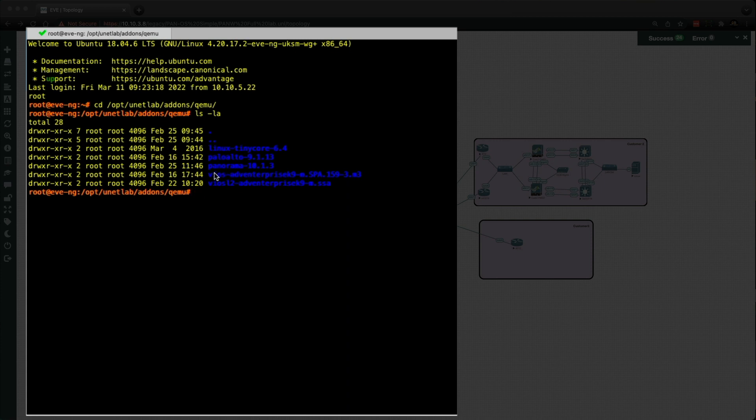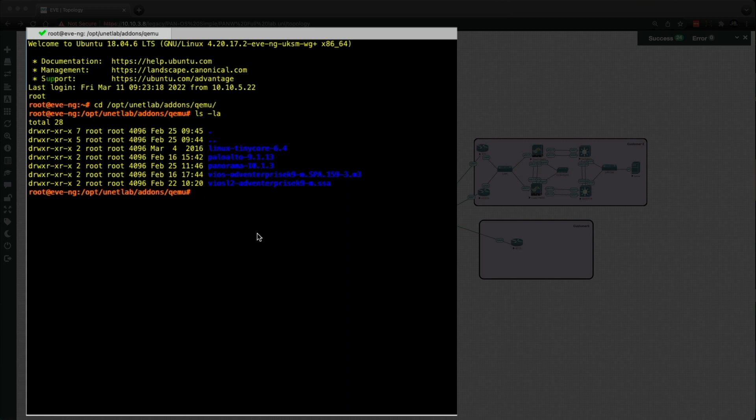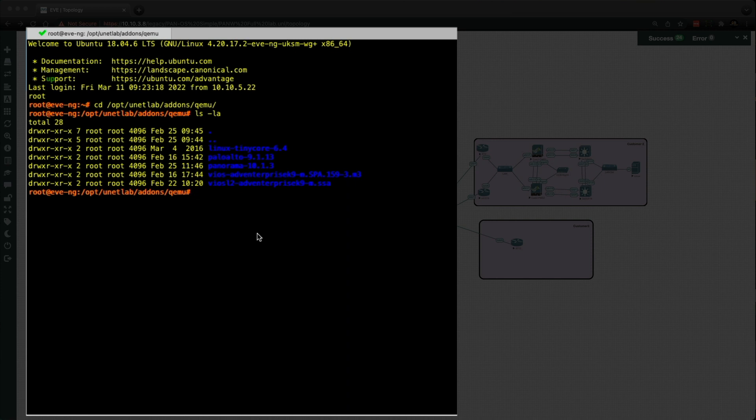And also a Panorama folder that's got the 10.1.3 image inside. So what I'm going to do in this demonstration is ultimately add a new folder for Panorama 10.1.0. But what I've got to point out is the folder must be named panorama with a dash or panorama with a hyphen in lowercase. Otherwise, Eve NG won't see the image and it won't be available in your labs and in the drop-down node list.